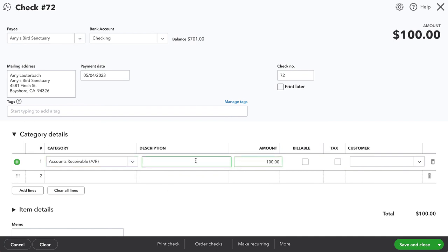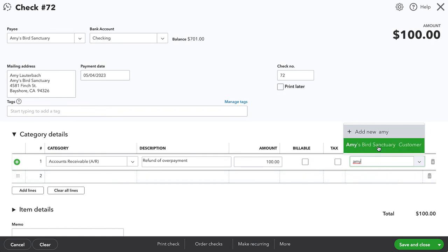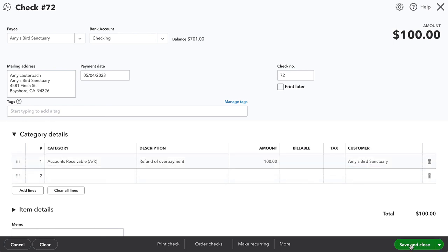So I'll put a hundred dollars. And then once again, we want to put a description in there. We can also put the customer's name here again, that might actually be a necessary step because anytime we are writing to accounts receivable or accounts payable, it requires a customer or vendor. Now I'll go ahead and save and close.